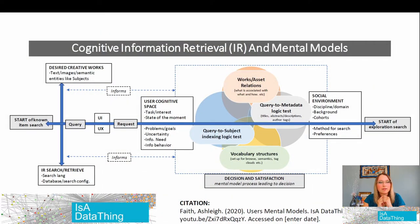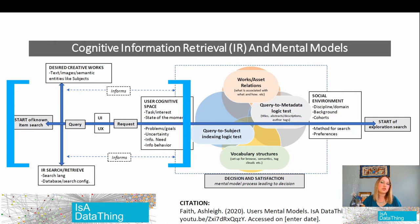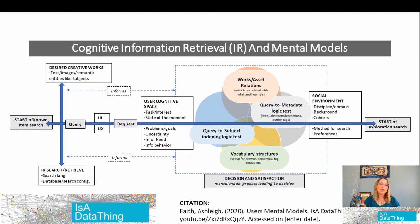This model is similar to what you saw last week — the link to this document will be in the description below. We're going to focus on the left side of this model today. When people do a known item search, they may already have something in mind — text, images, specific topics, or colors. They almost always start with a search engine first because they already have an idea of what they want. So today we'll focus on the language, words, and thought processes people use when constructing a search query.